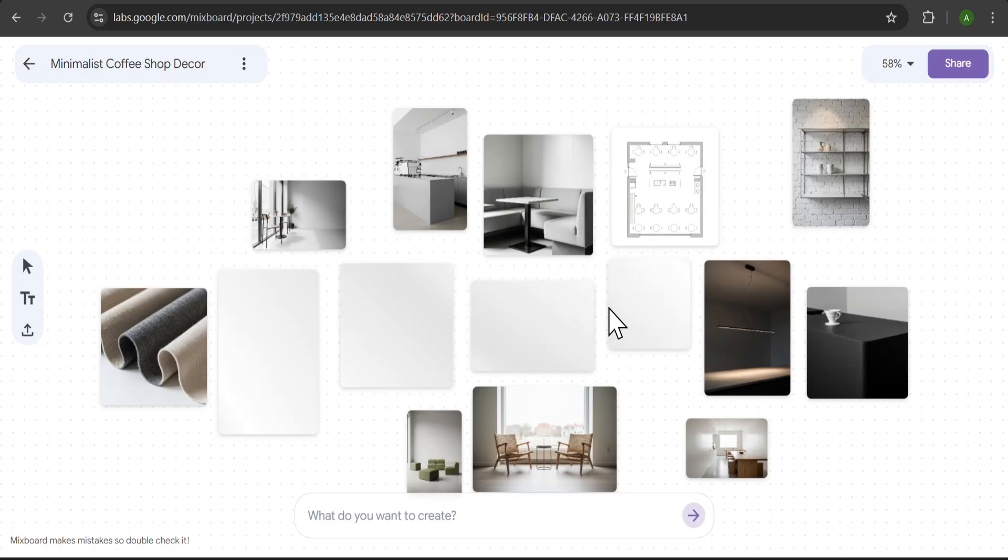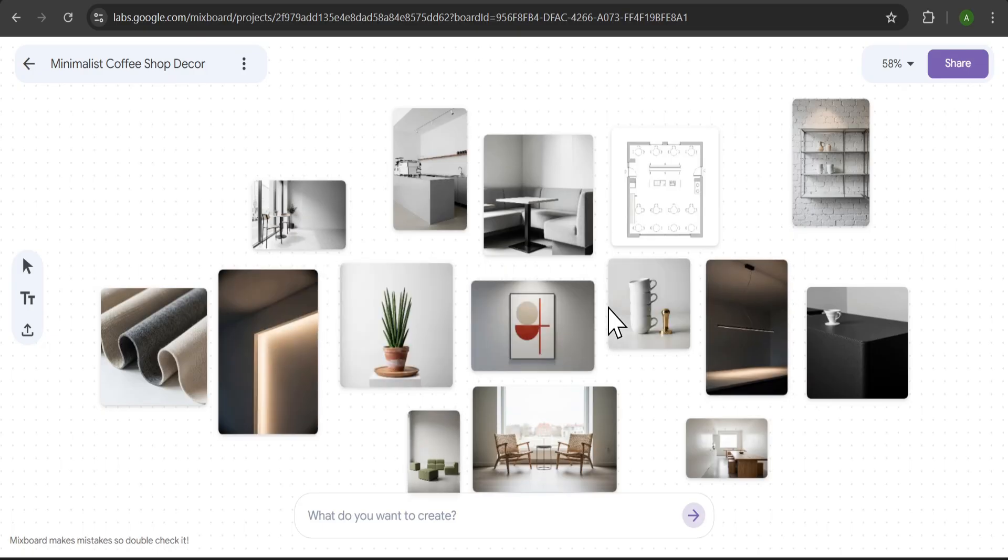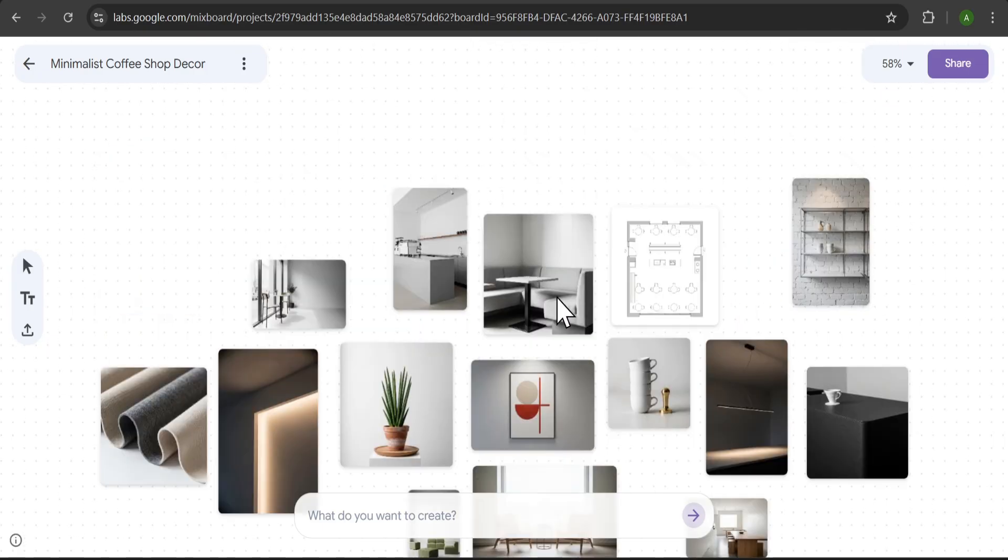Look at all these different styles and concepts for a minimal coffee shop. This is a great starting point.